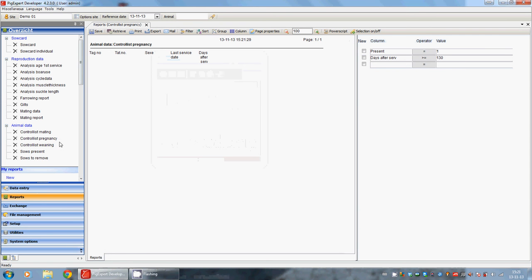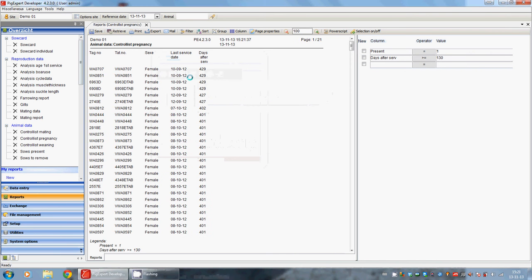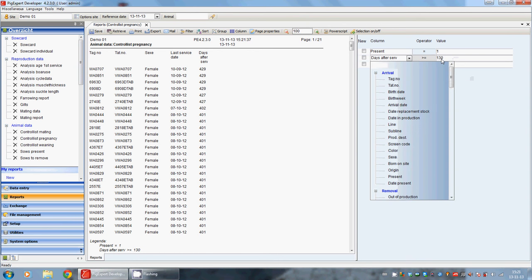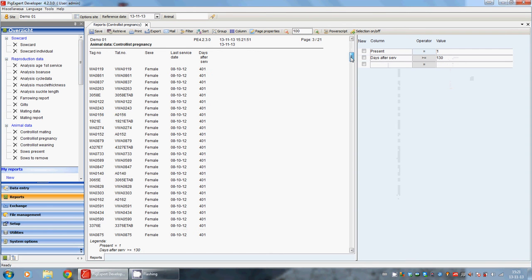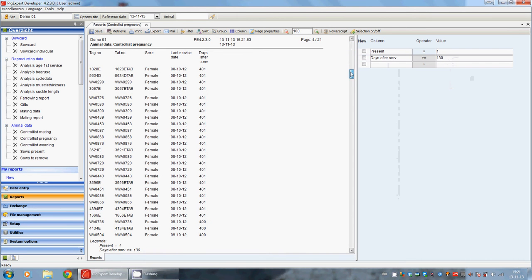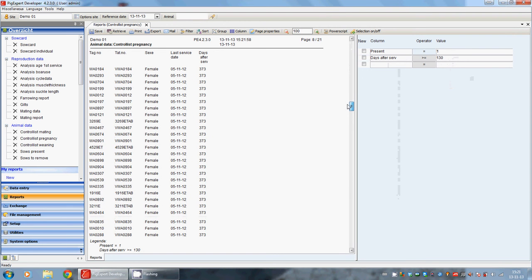When you open the report, you have to click retrieve to retrieve all the new data. On the right hand side we can see the selection: Present is yes, and days after service is more than 130 days. All the sows with a pregnancy length of more than 130 days are missing here on this report.